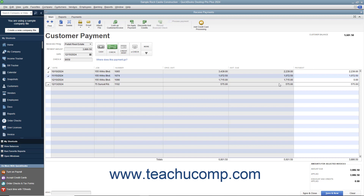You can also change the amounts applied to each invoice if needed by changing the amounts shown in the Payment column at the right end of the outstanding invoice list.